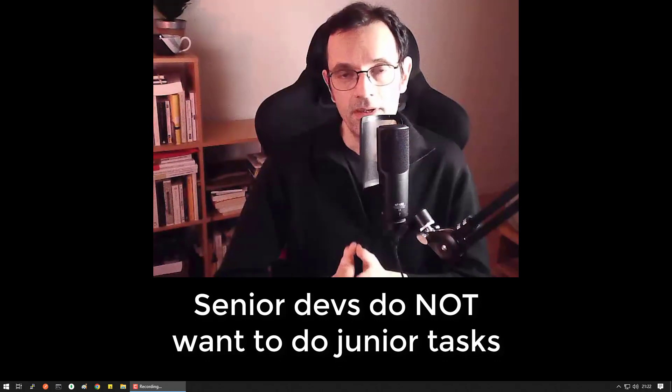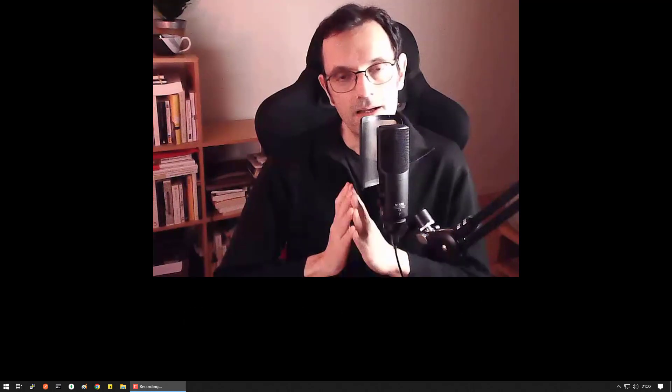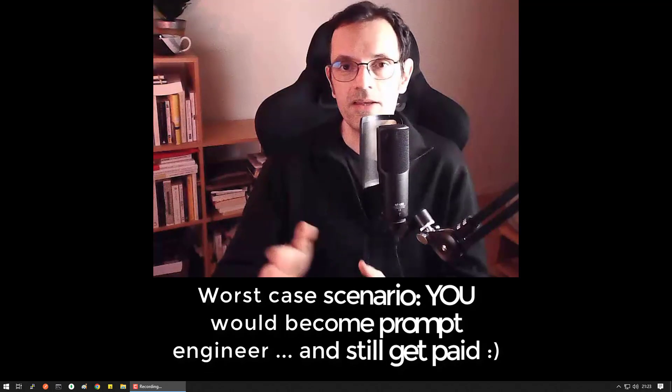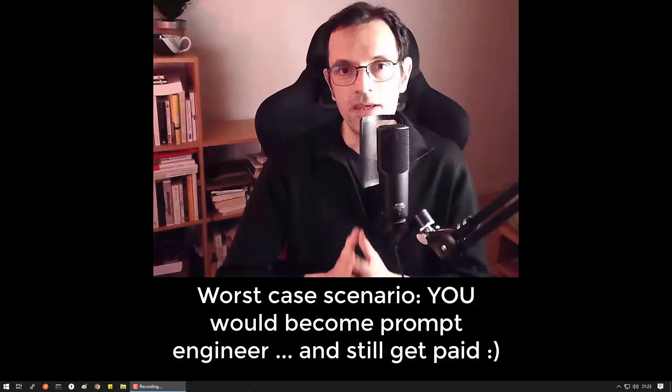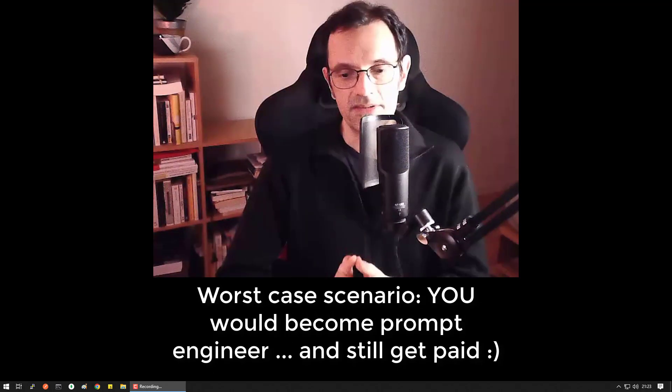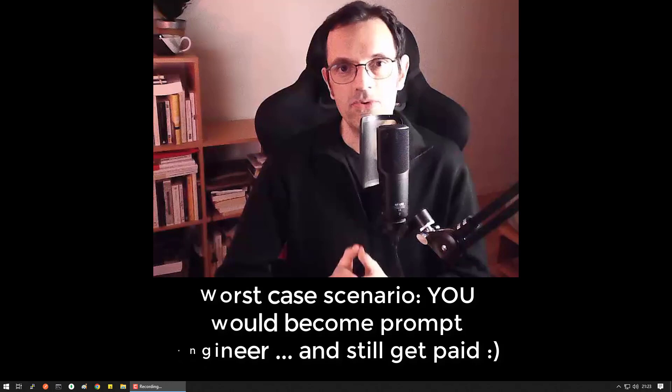So what would probably happen is that other guys, let's name them prompt engineers, would be hired to use these AIs and to prompt them. But these guys, these prompt engineers, they would need to understand what the AI would produce. If you've played with these AIs, I'm sure you've noticed that what they do is far from perfect. But how can you know this if you're not a programmer yourself?